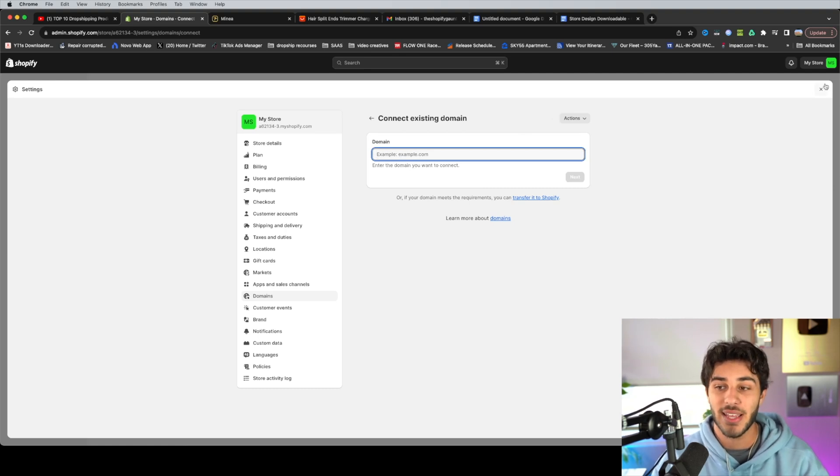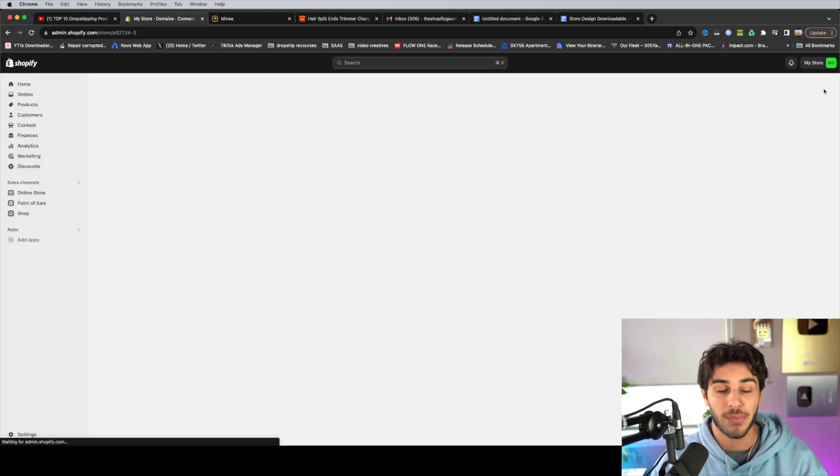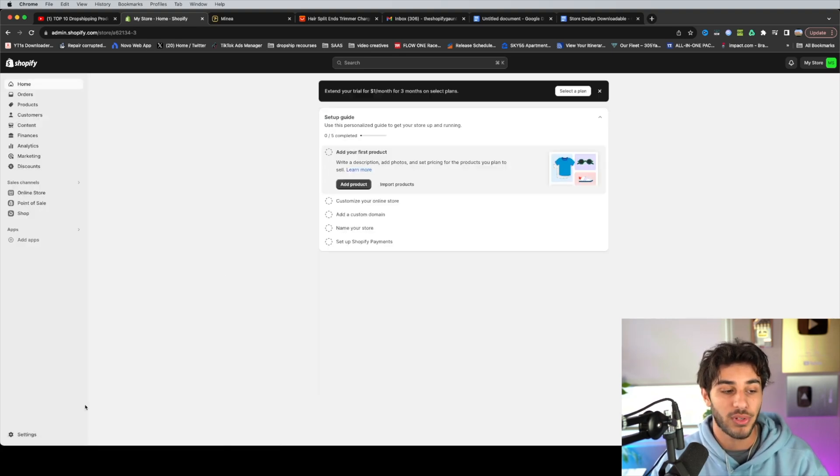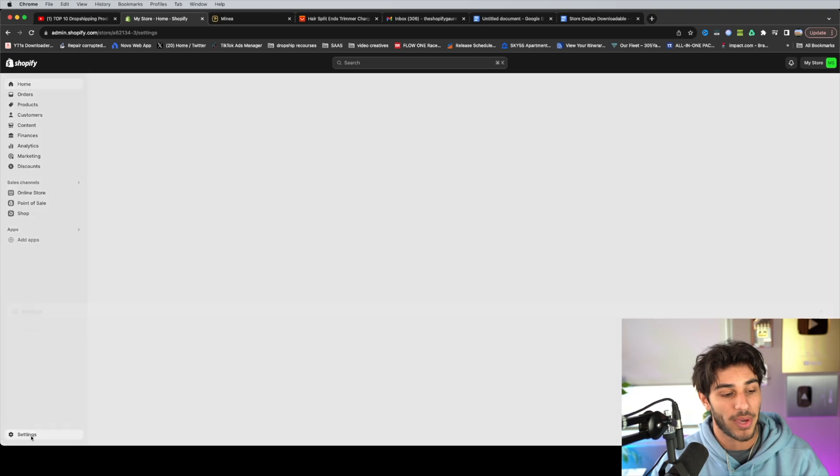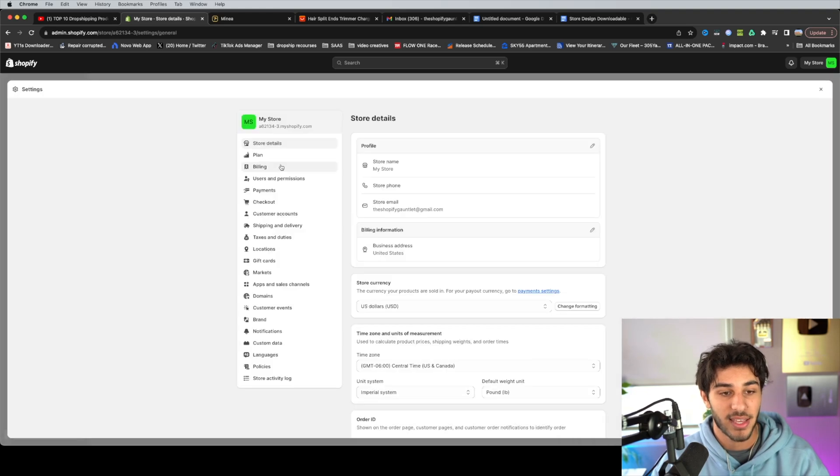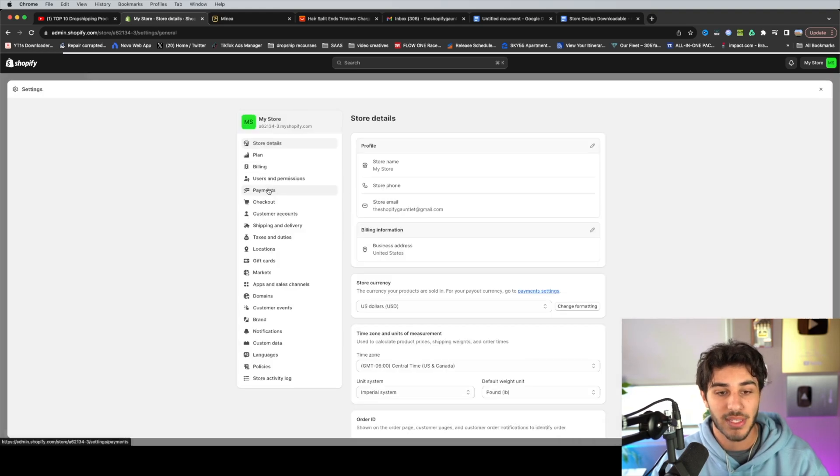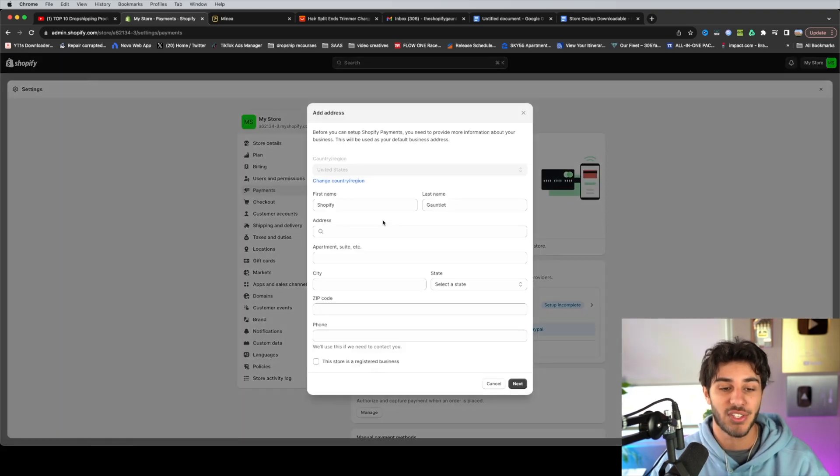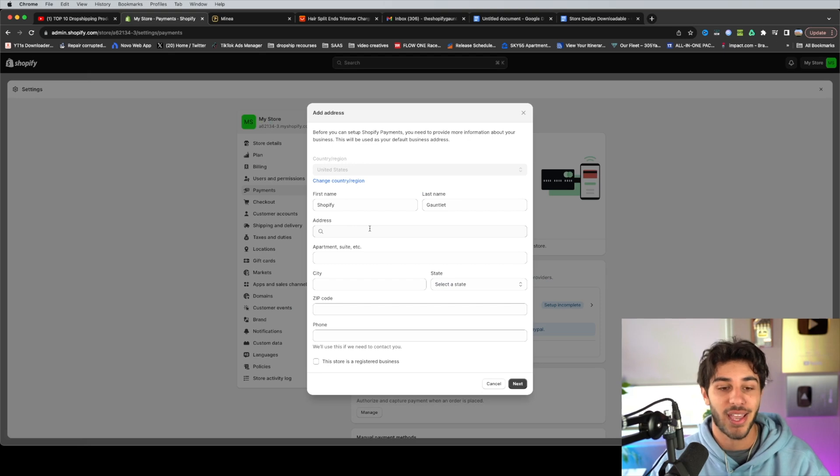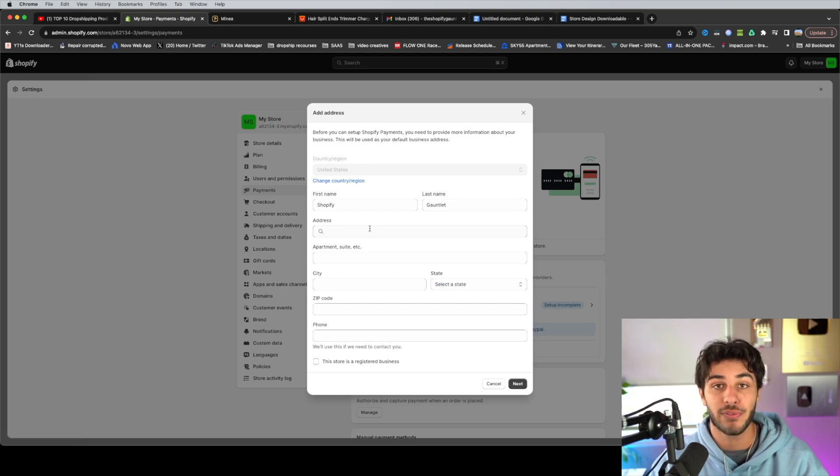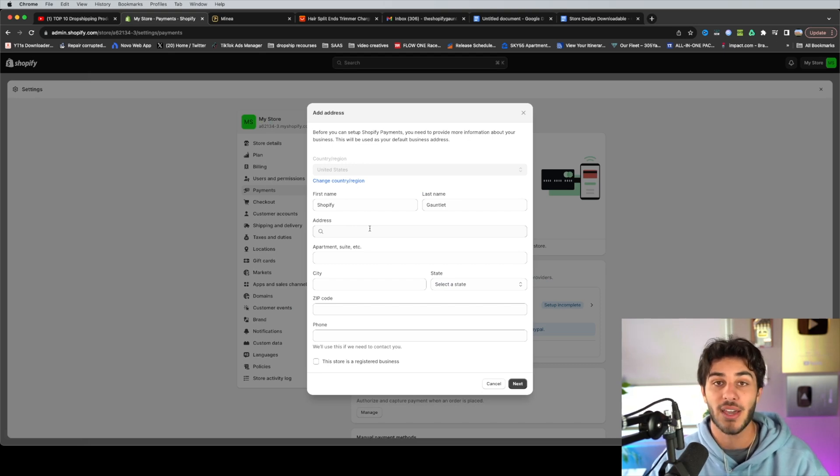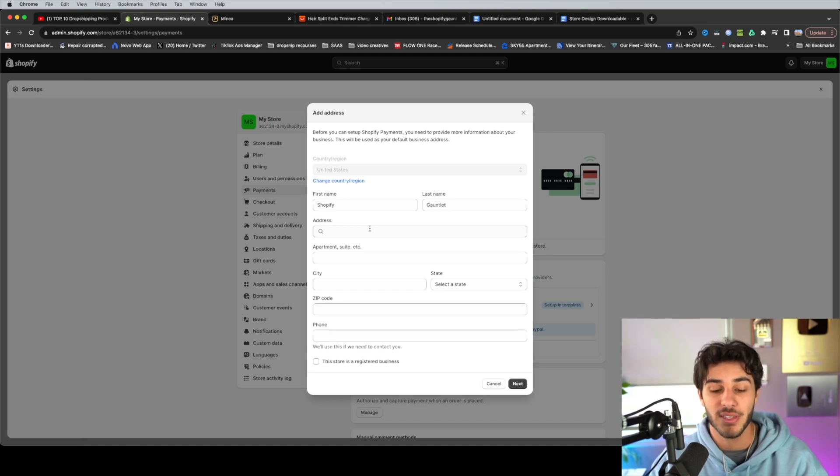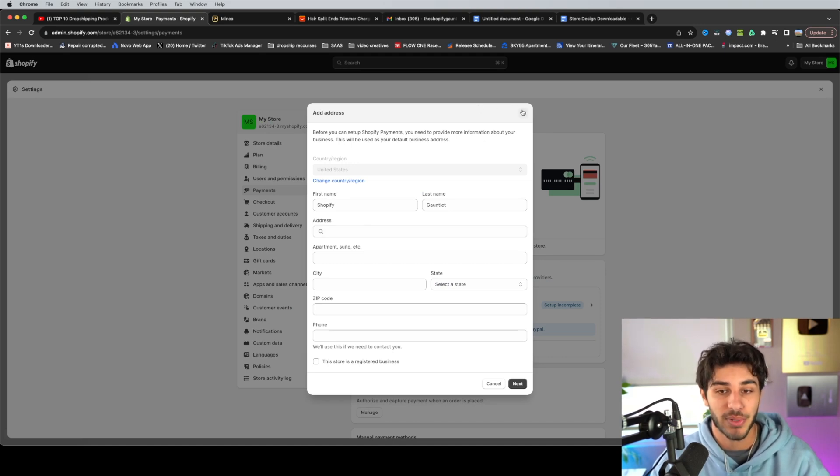Now the next step is to set up Shopify payments. So all you have to do to do that is go back to settings, click on payments, and then go ahead and select activate Shopify payments. Now all this is going to do is ask you for your address, a couple personal information questions, and then your bank account info so it knows where to deposit your funds. And then that is done as well. It's pretty simple.